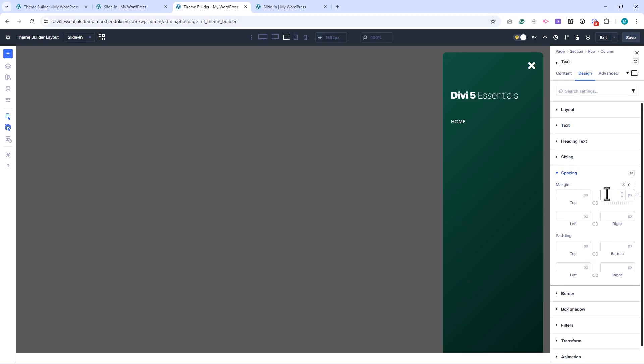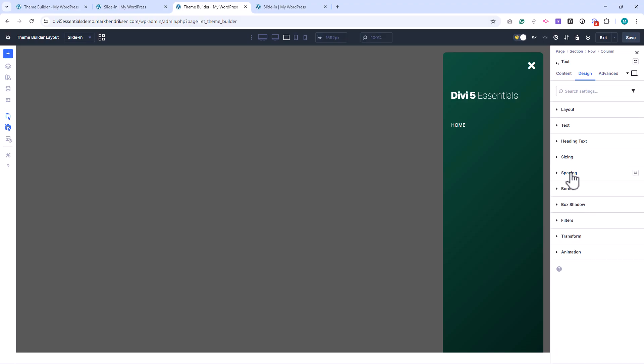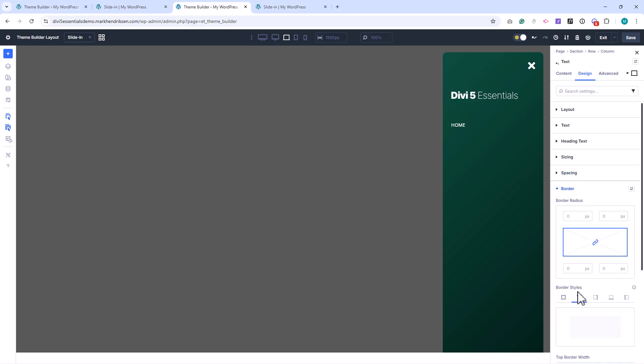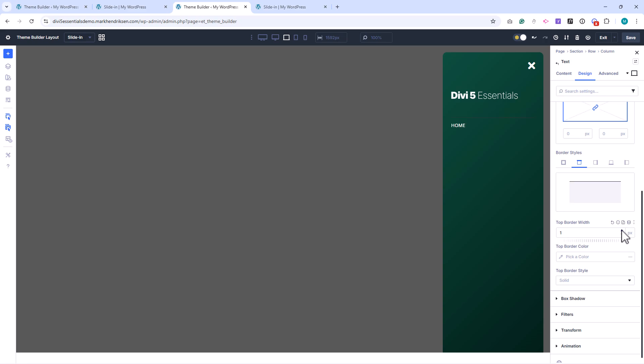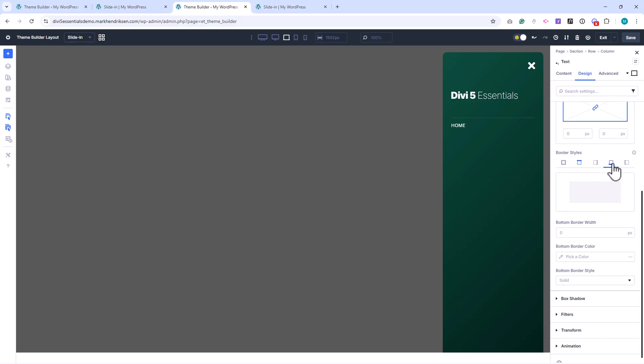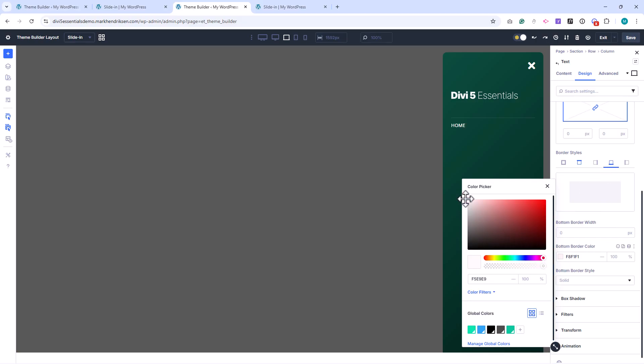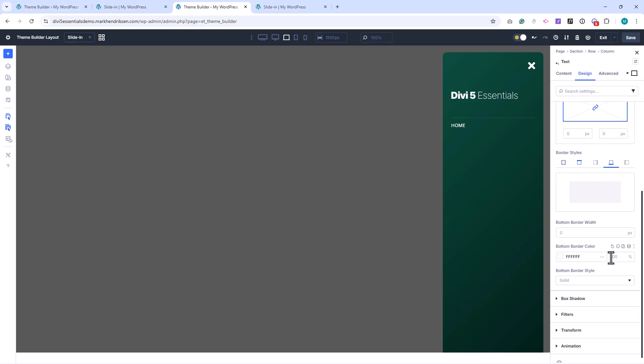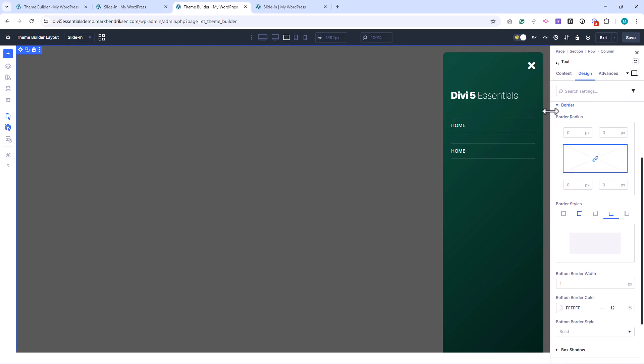I add 10 pixels of padding to the top and bottom. I also add a top and bottom border of one pixel using white with 12 percent opacity. I duplicate this text module and remove the top border so the borders don't double up.